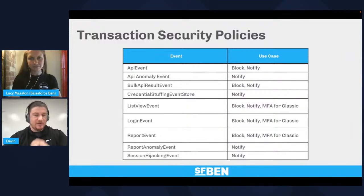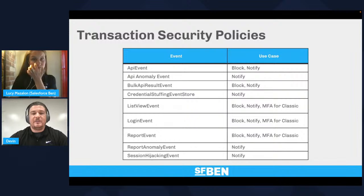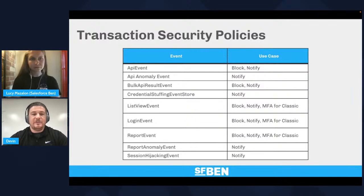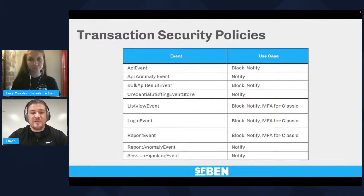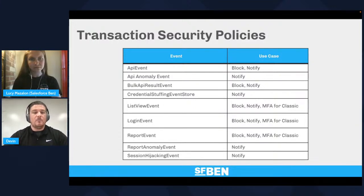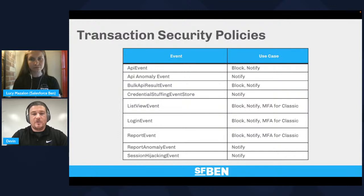A very powerful feature of event monitoring is transaction security policies, which allow you to block and notify in real time. For example, if a user downloads a report with sensitive fields, you can block and notify or force them to do multi-factor authentication. Transaction security policies is a feature we see many customers not taking full advantage of, and we want to help customers get the full value out of this capability.